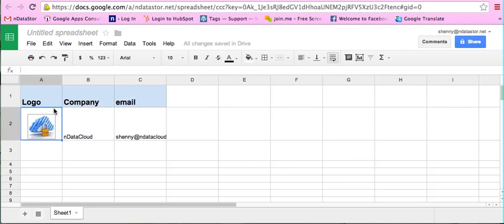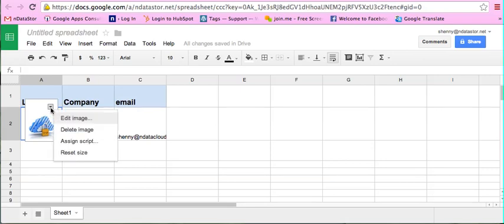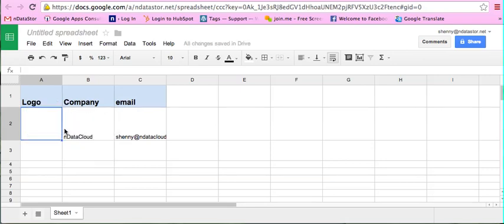So in order to insert an image into a cell, let me show you how you can do that. Let me just delete this one. In order to do that, you need a formula. You're going to type in the cell where you want to insert your image: equal sign, then IMAGE, and then open parentheses.